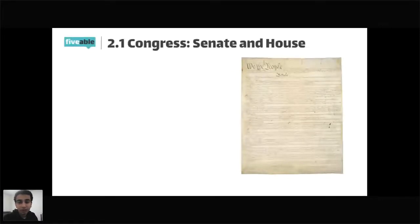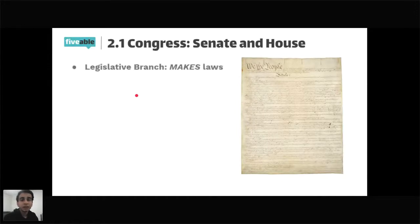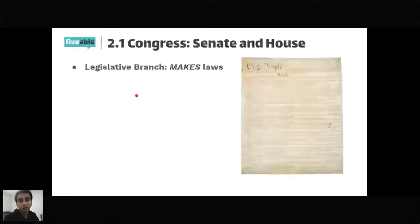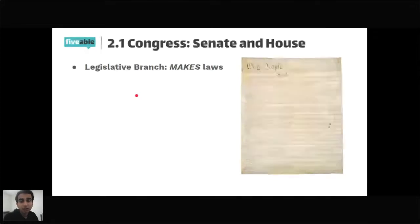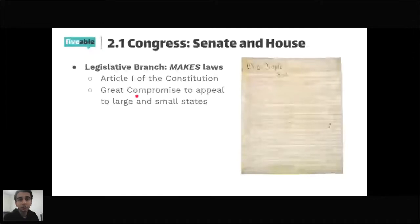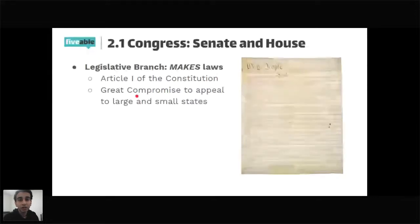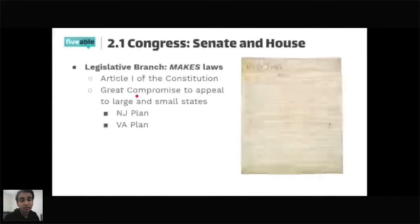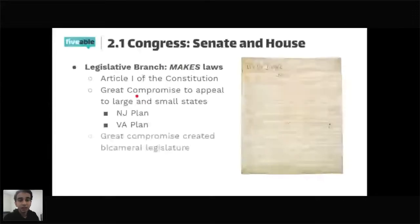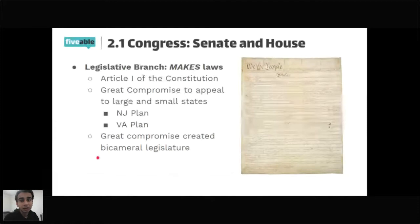If you get nothing out of AP Gov, the three things you should know are the roles of the three branches in two words each. The legislative branch is addressed in Article 1 of the Constitution. The Great Compromise was crafted to appeal to large and small states — the New Jersey Plan favored smaller states, the Virginia Plan favored larger states. The Great Compromise created a bicameral legislature — two houses within the same legislature.